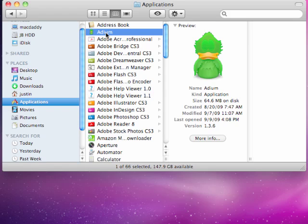Now, if you use Adium, you know it's basically like Pidgin for Mac and Linux, which used to be Gaim, but because of the whole legal battle with Microsoft, it's now changed to Pidgin. Well, Adium is that same thing — it's a multi-client messenger.